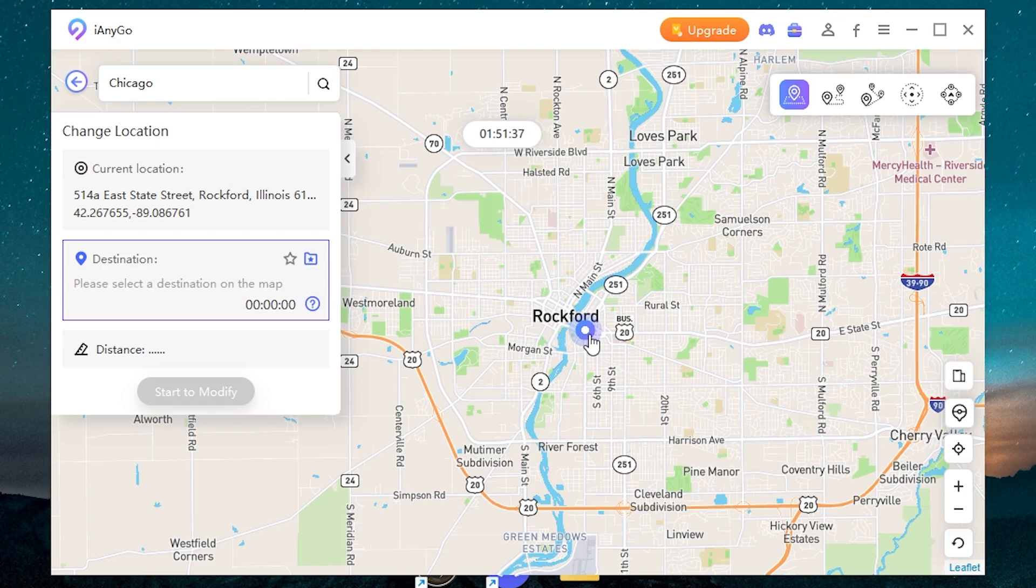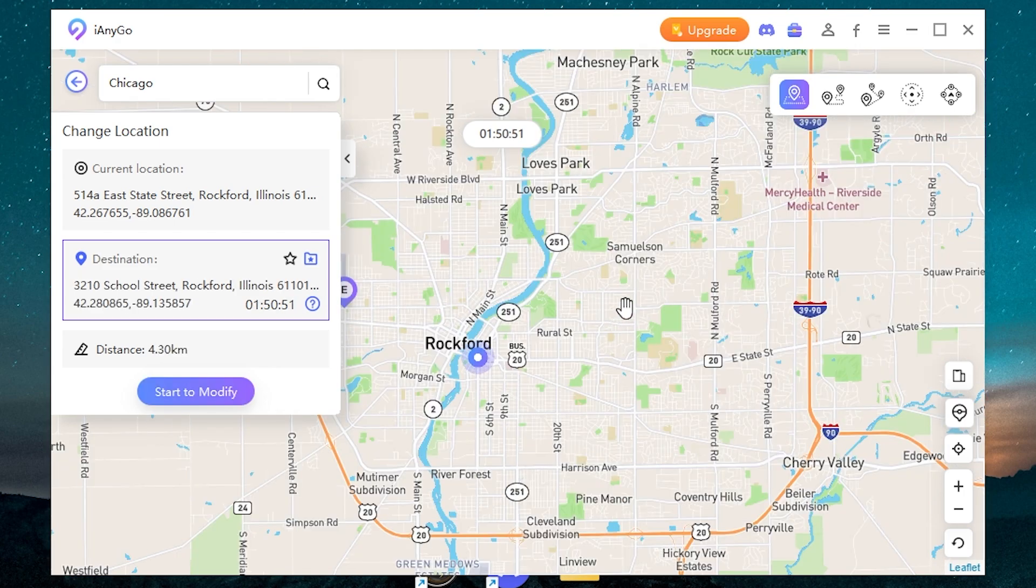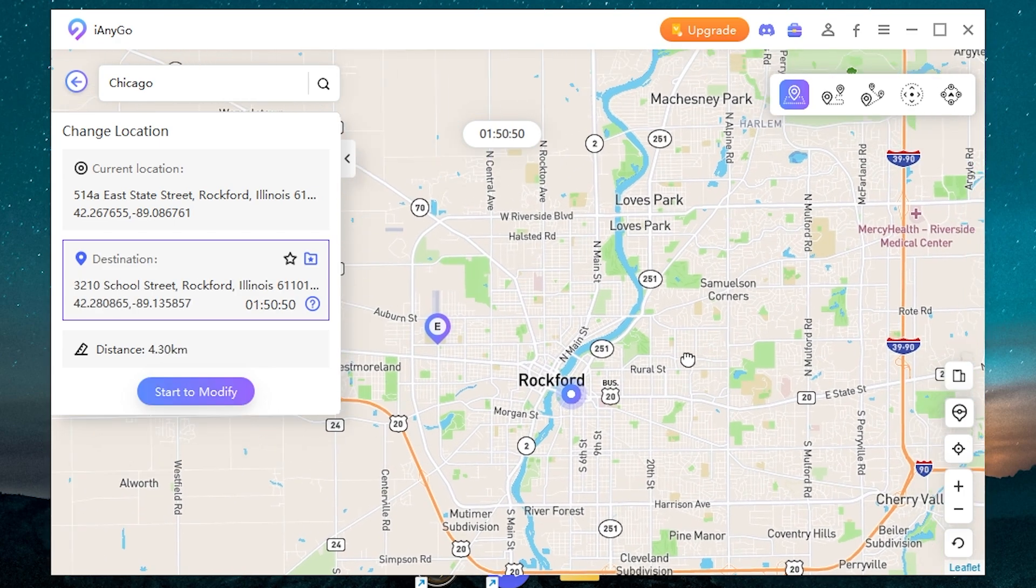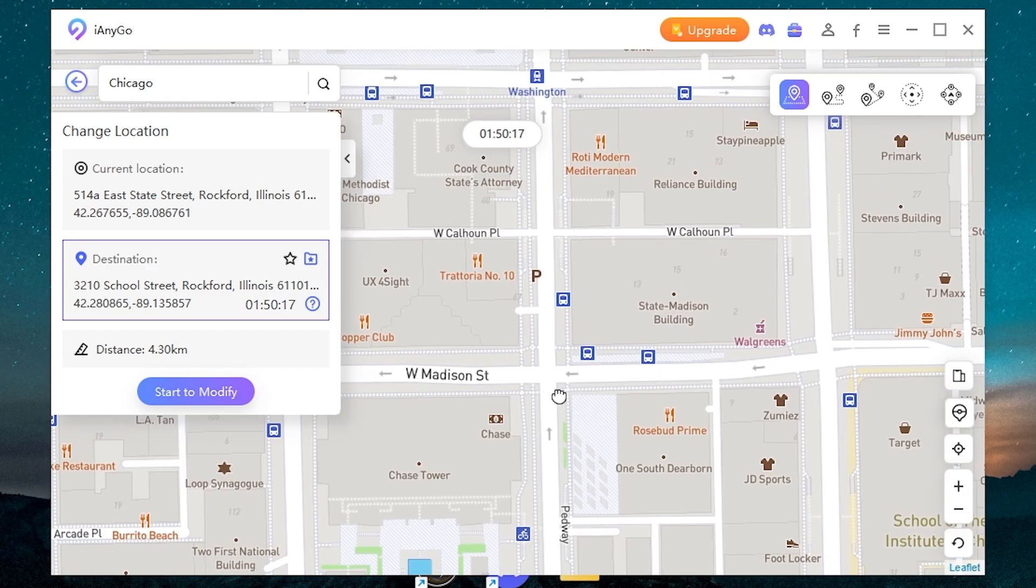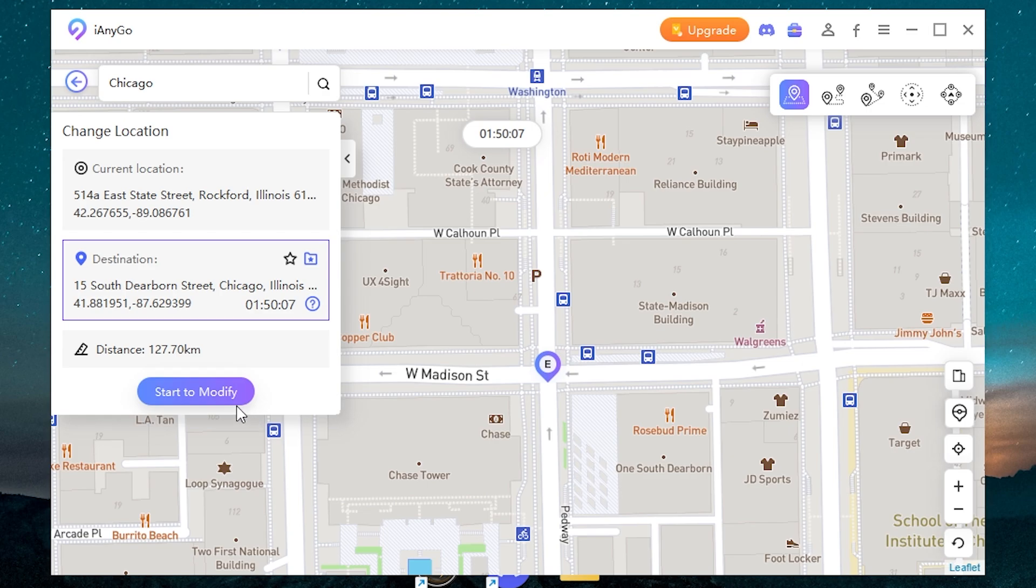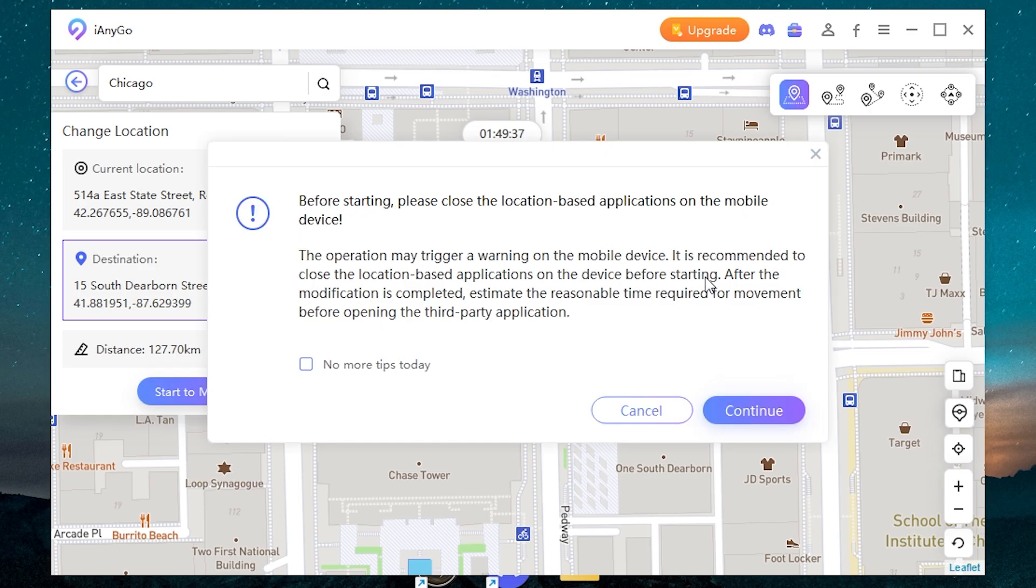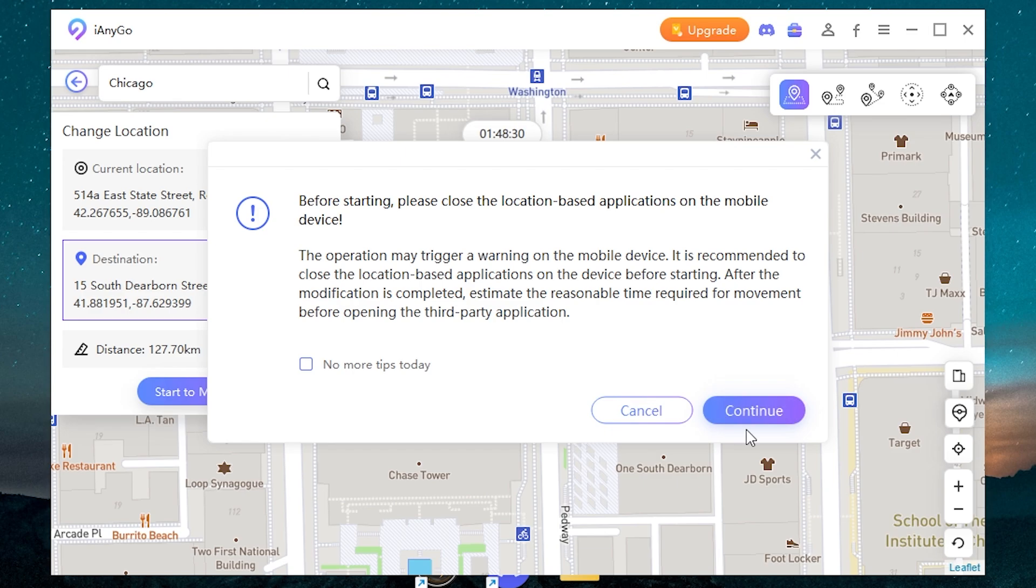Now all you need is to change your location. You can change the location to any point. For example, let it be Chicago. Let it be here. Now you need to press start to modify. It warns it's recommended to close the location-based applications on the device before starting. If you have one of these applications, it's better to close it. Then click continue.